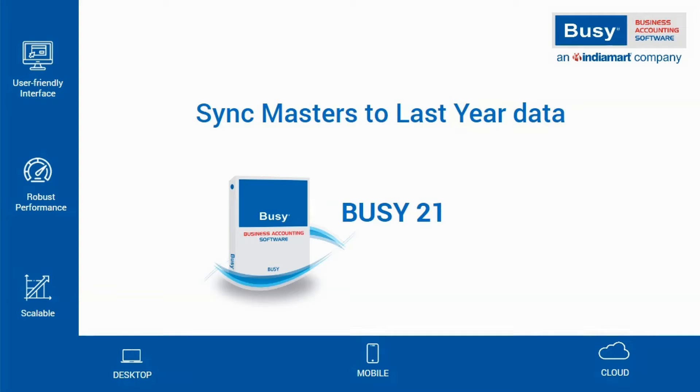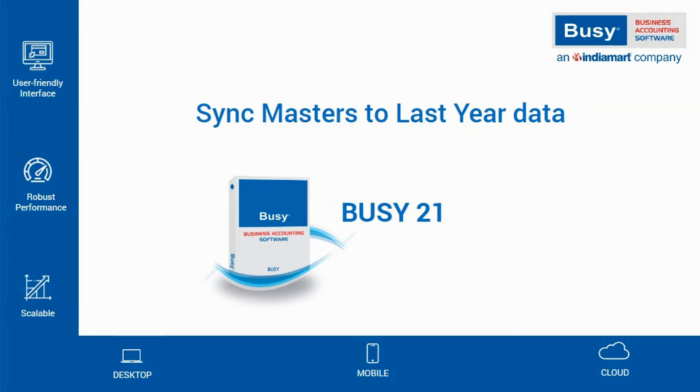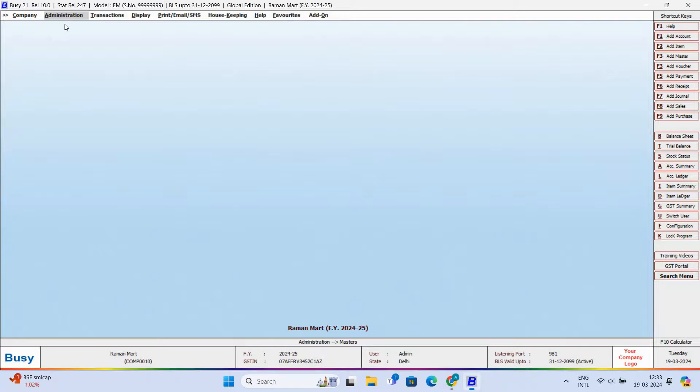Sync Masters to Last Year Data. After changing the financial year, many times you update a master and want the same data to be updated in the previous year as well. Then the question arises, how can you do that? Don't worry. This task can be easily done with Busy. Let's see how.